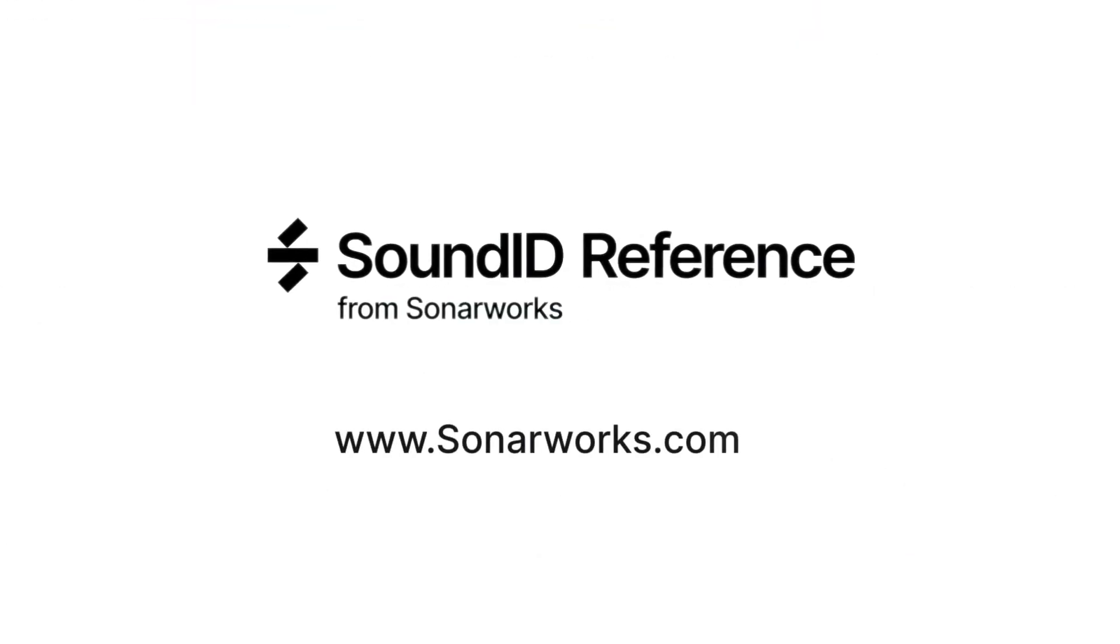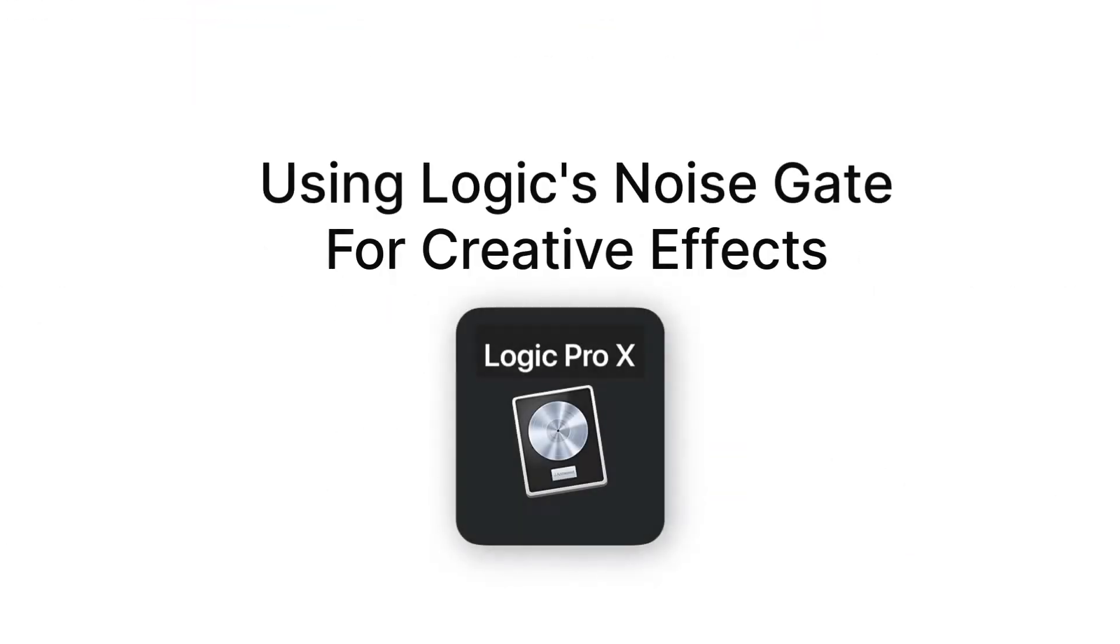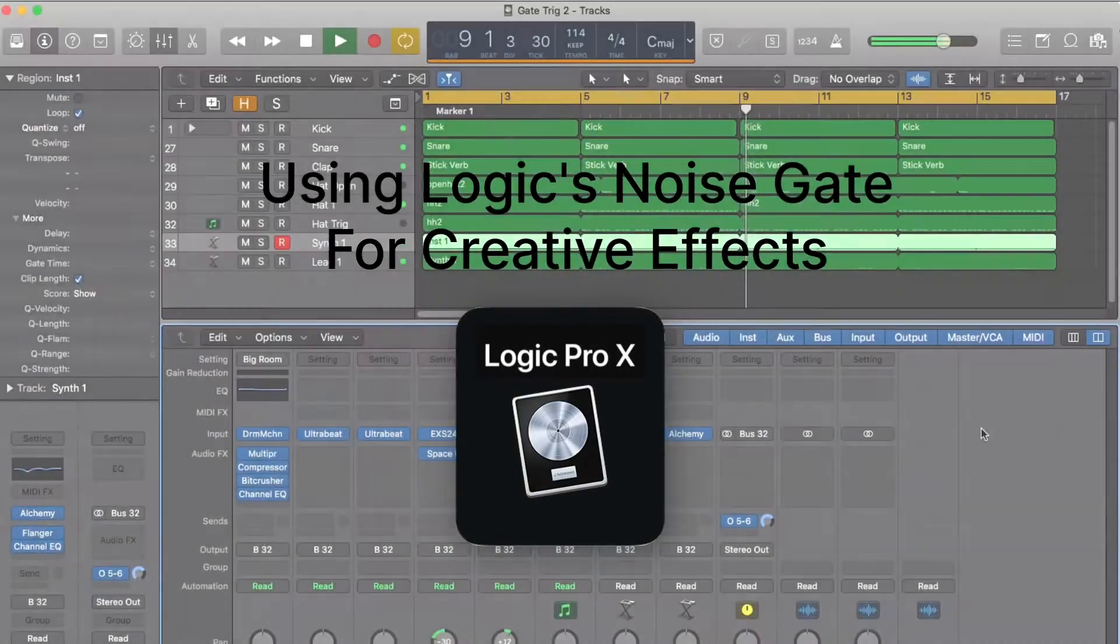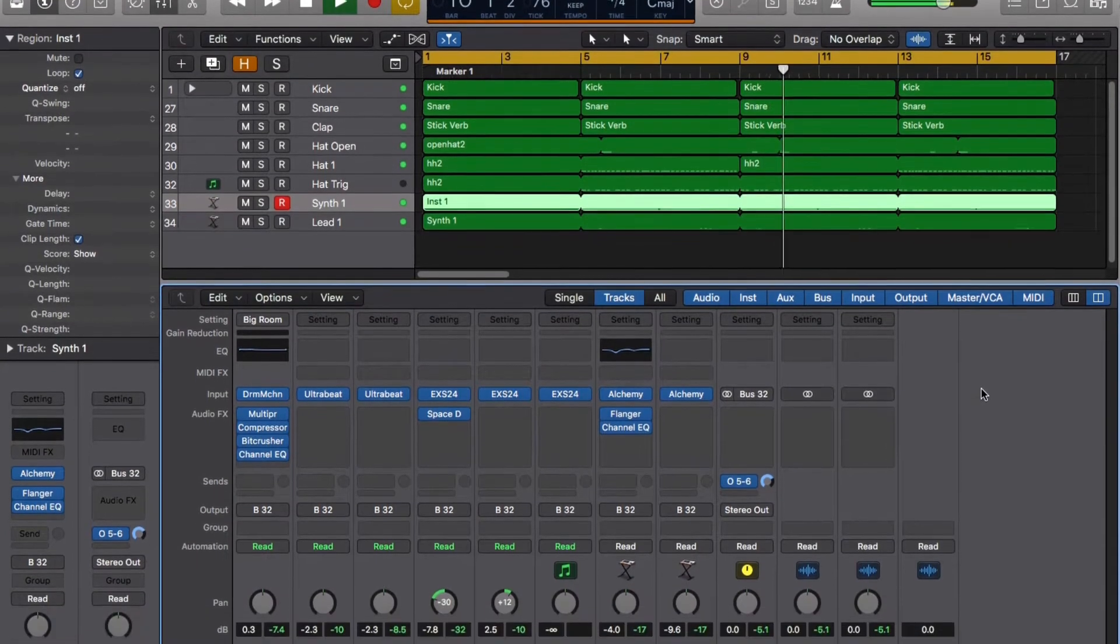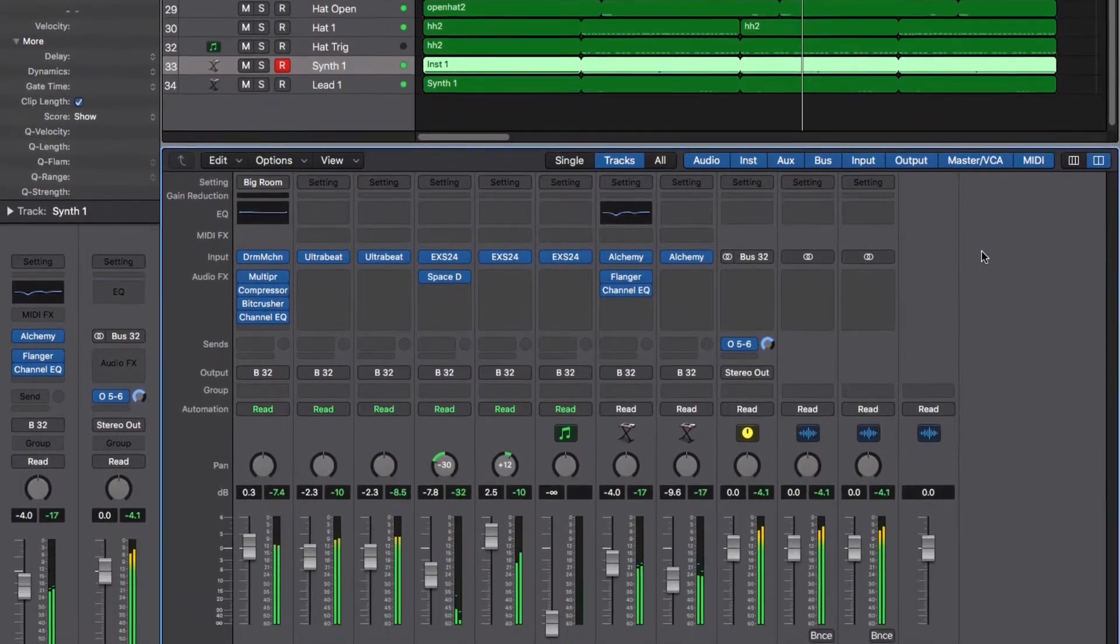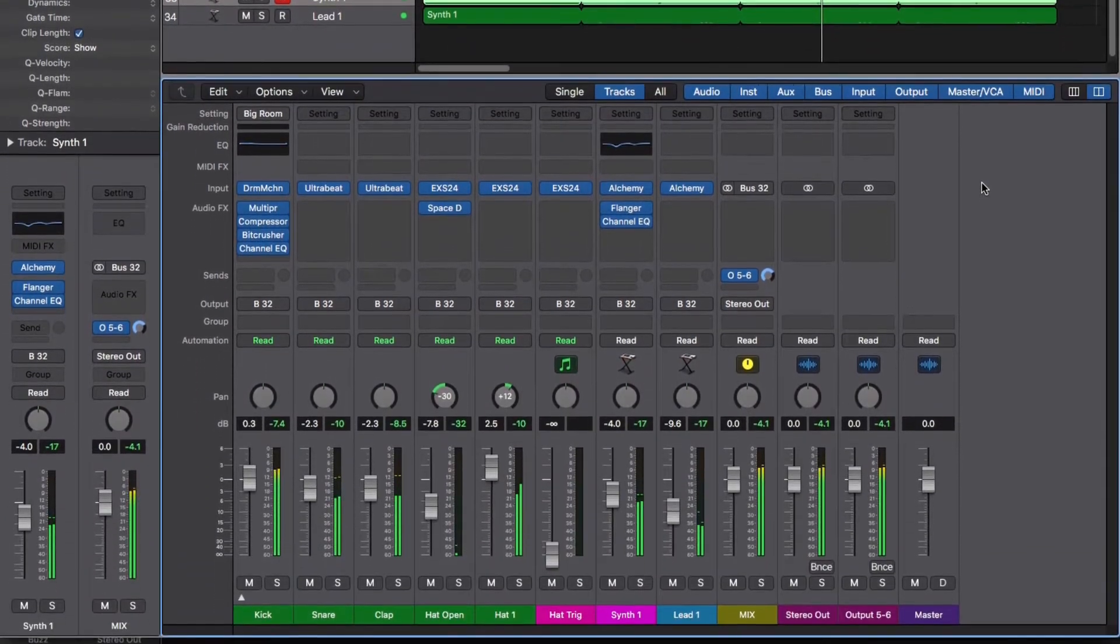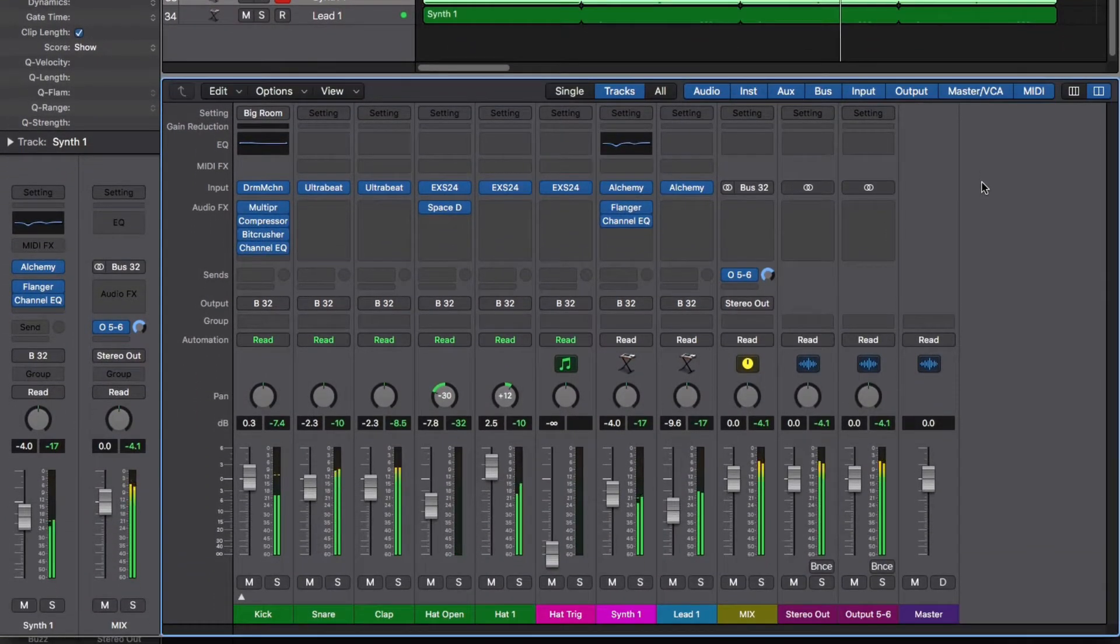Here's a quick tip for using Logic's stock gate plugin to add interest to a keyboard part. We're going to use a hi-hat track to trigger the noise gate to make a new pattern for a sustained keyboard pad.